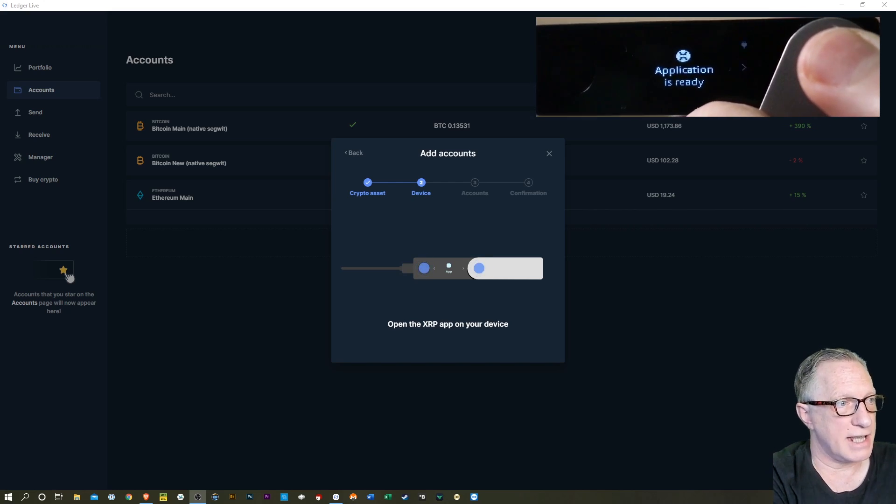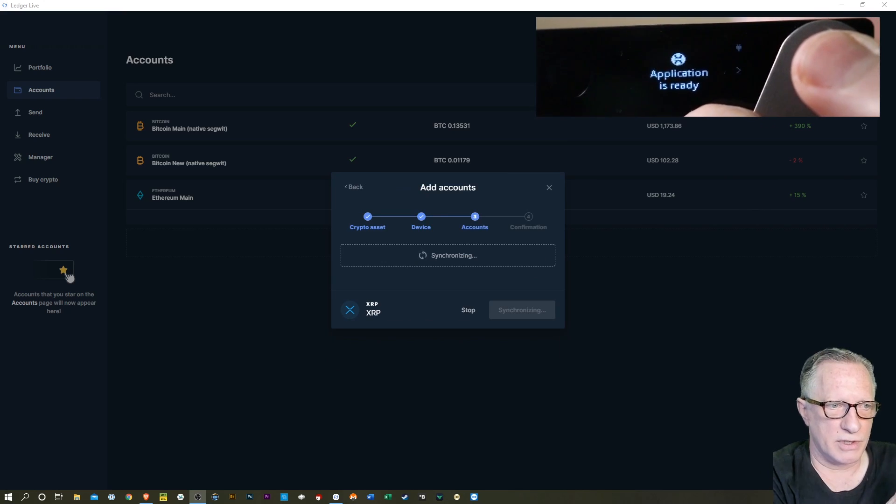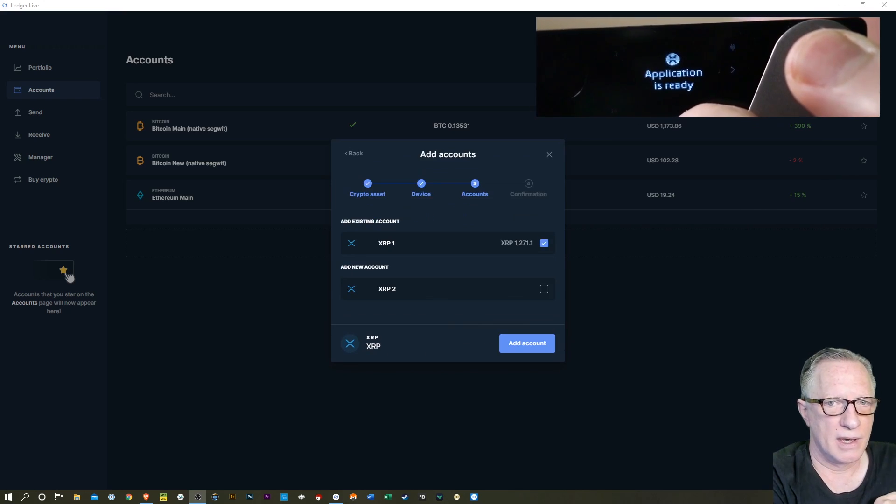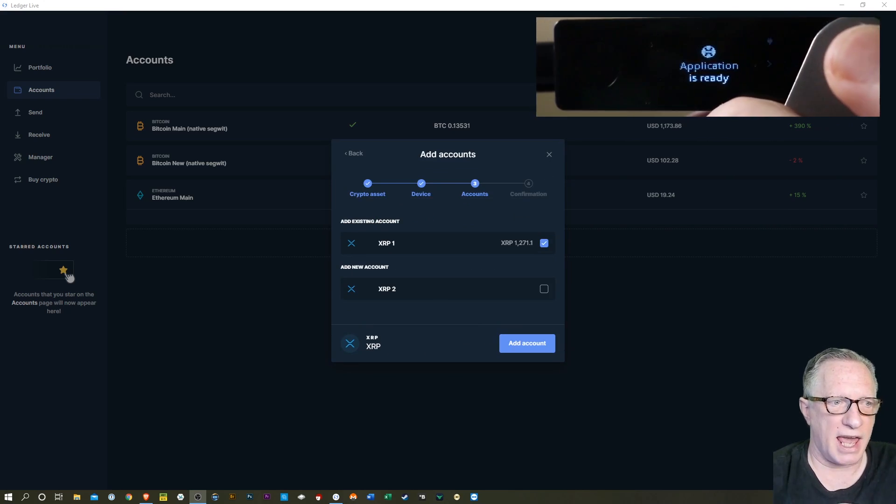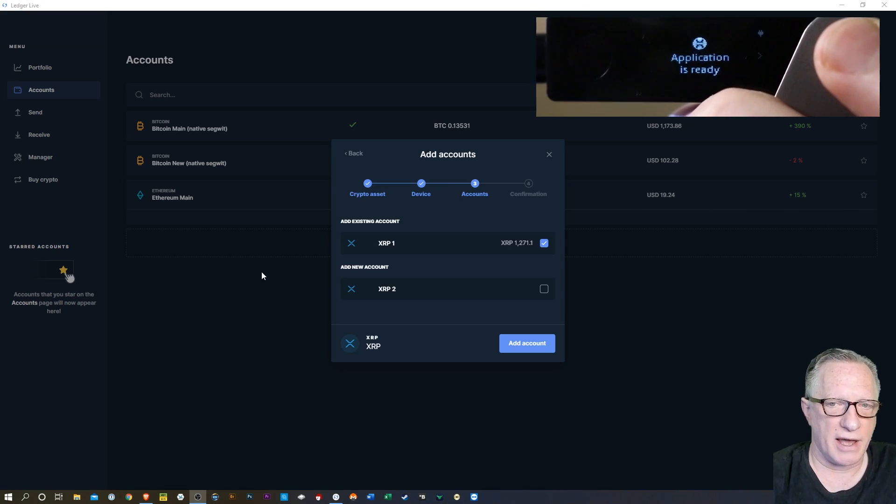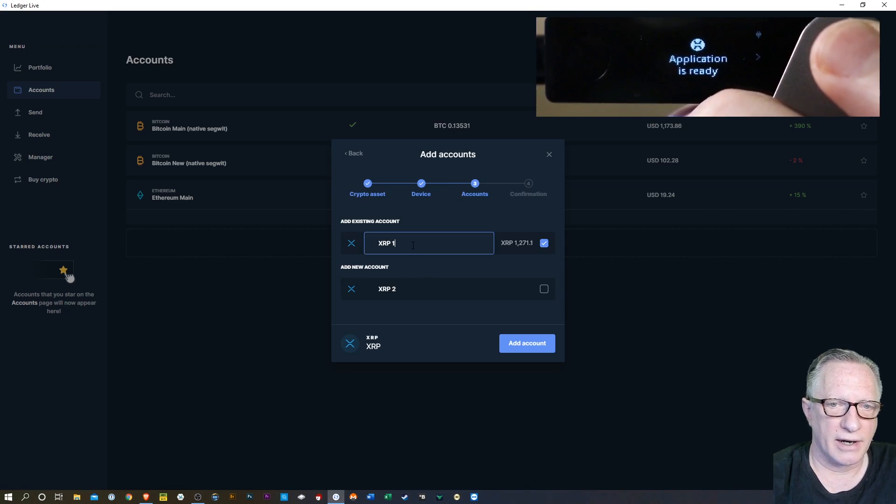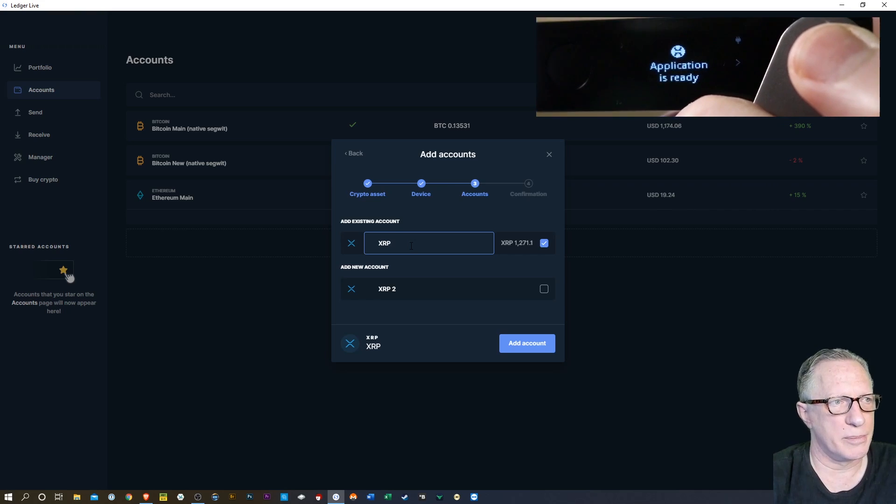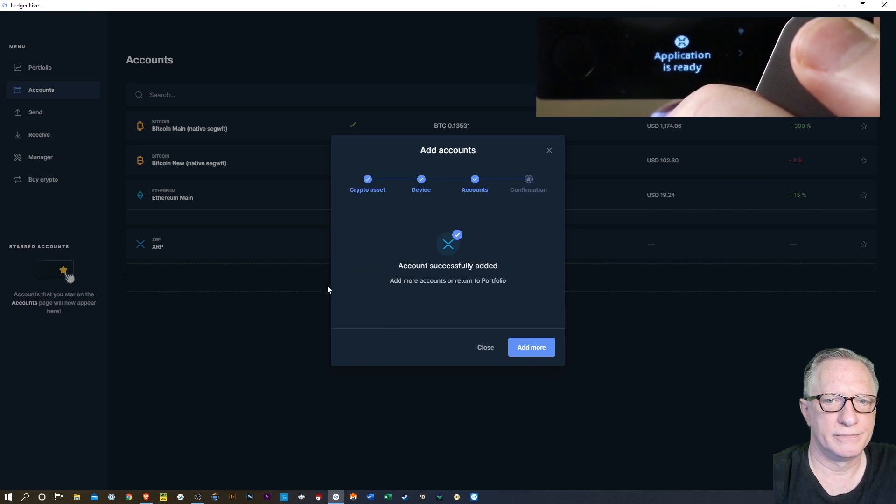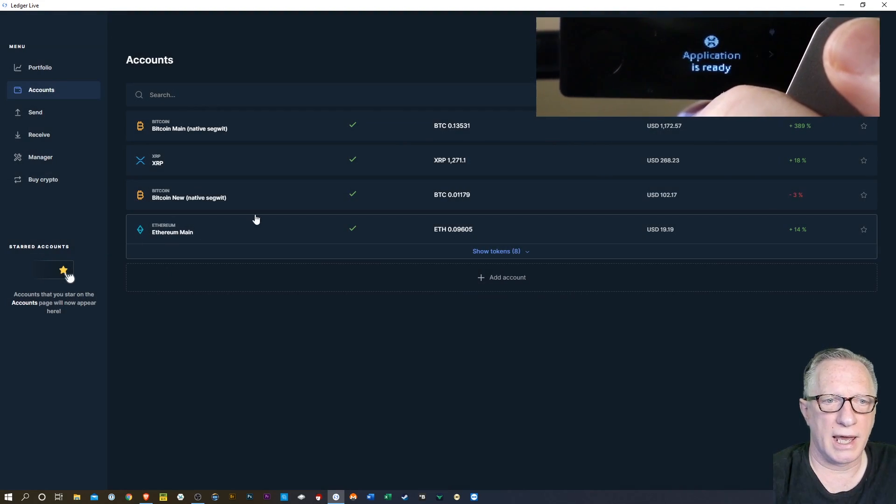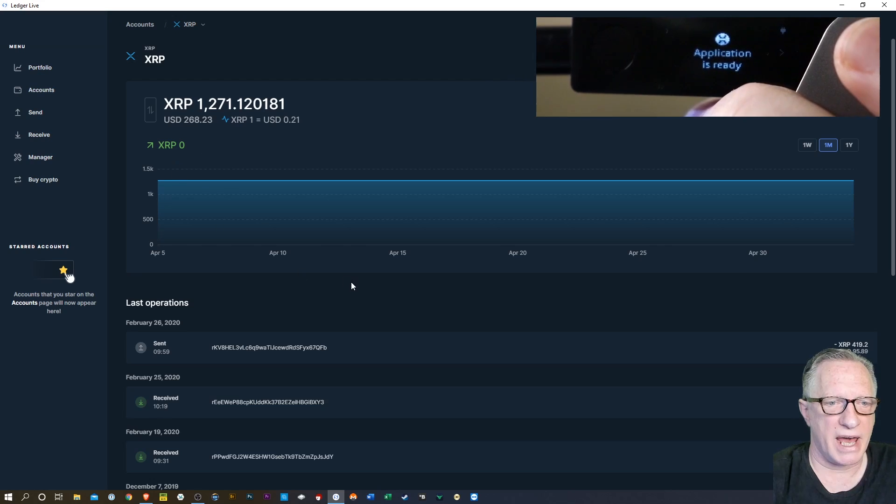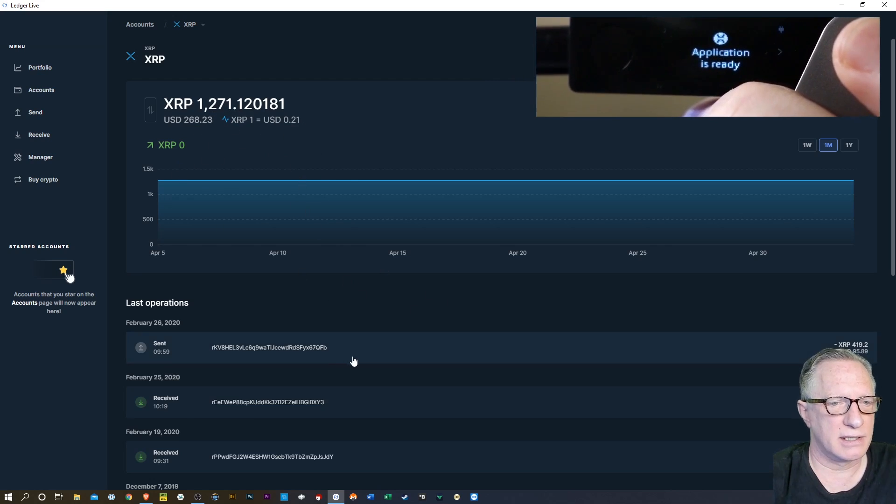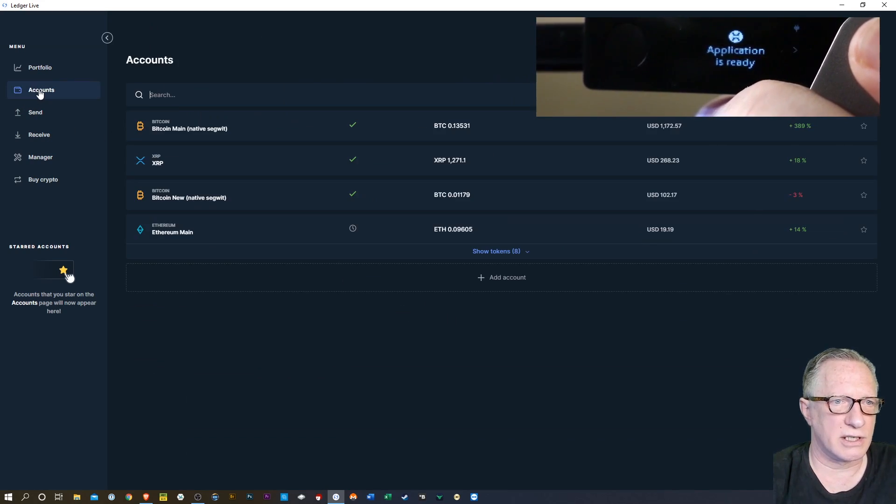It says application is ready. So I'm just waiting. And now Ledger Live is going to scan for any XRP accounts. There is one right there. It's got a balance in it. I just call this one XRP. We'll hit add account. We'll hit close. And now we've got our XRP account back. Balance and transaction history.